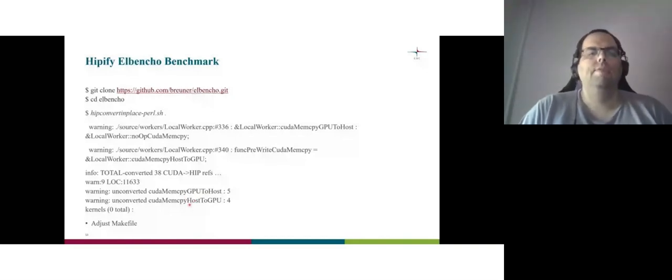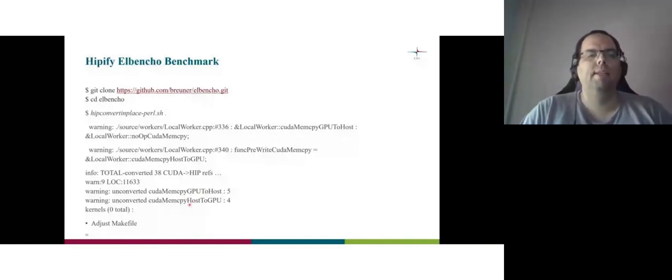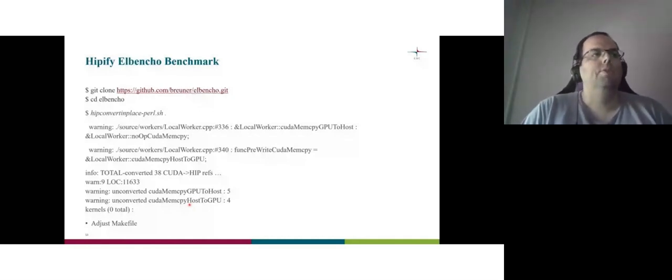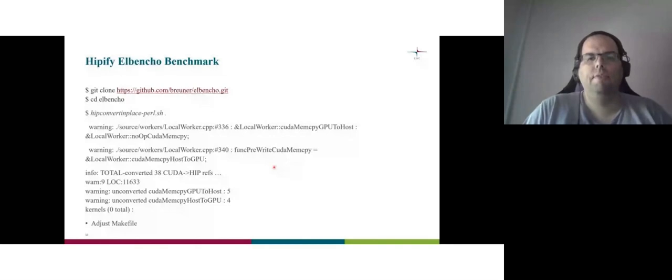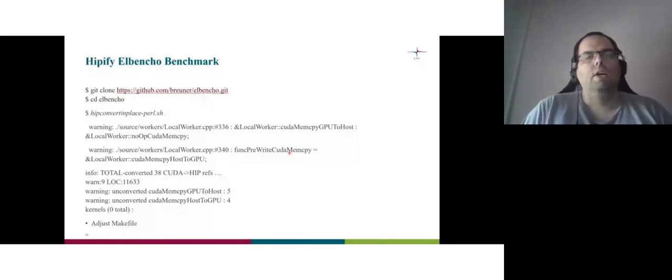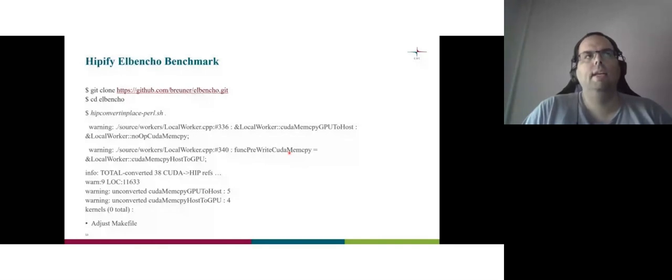And there are some also, if a variable is called CUDA by the developer, it's a warning, but it's not a problem. So I tested the makefile, I compiled, and I have the binary. So hipify Elbencho, it's a matter of literally minutes.